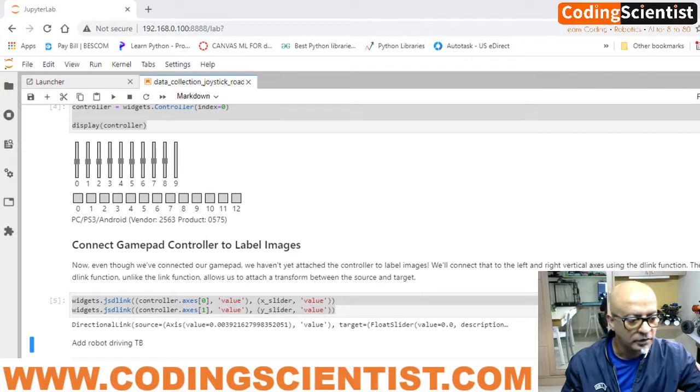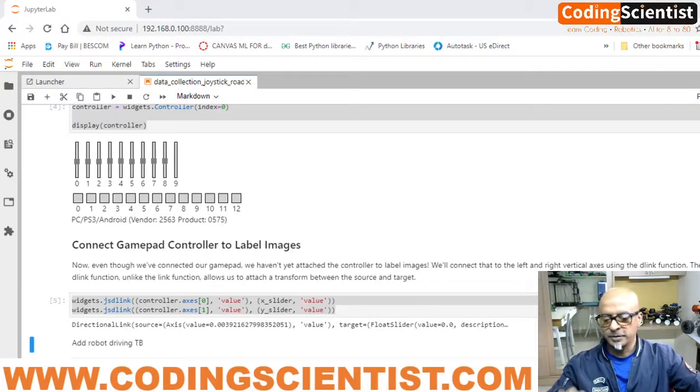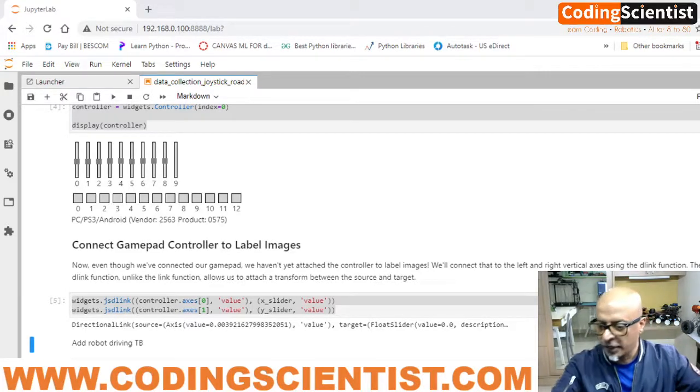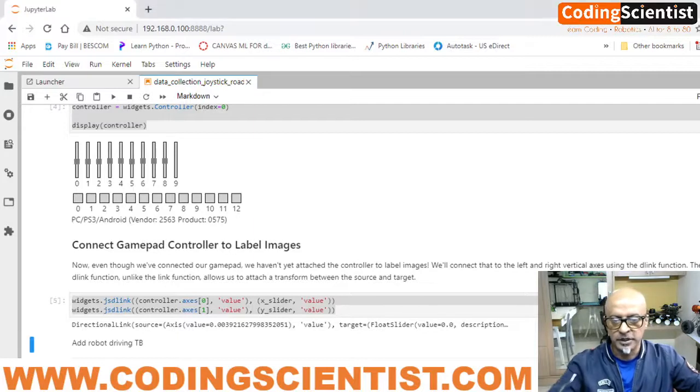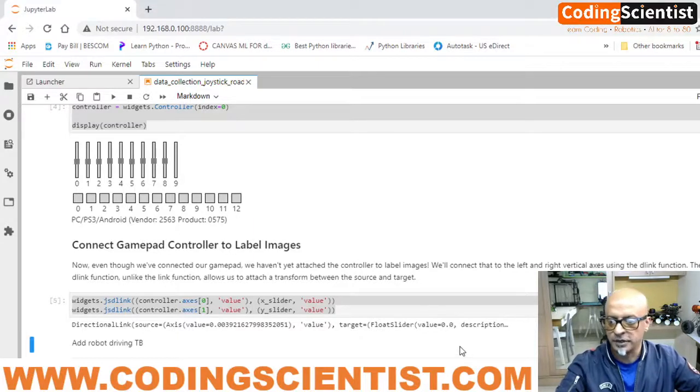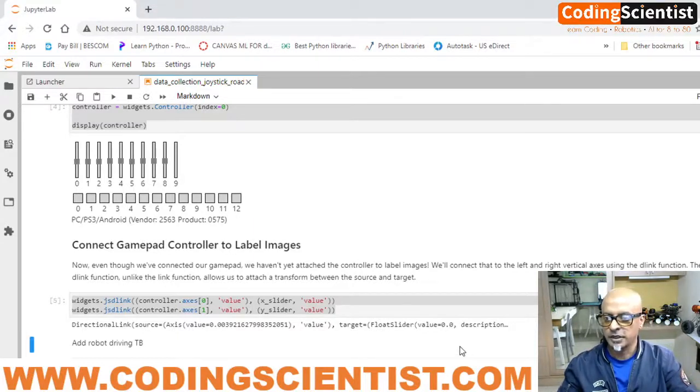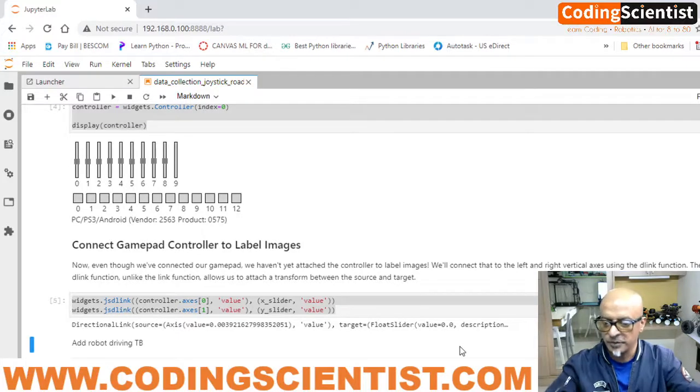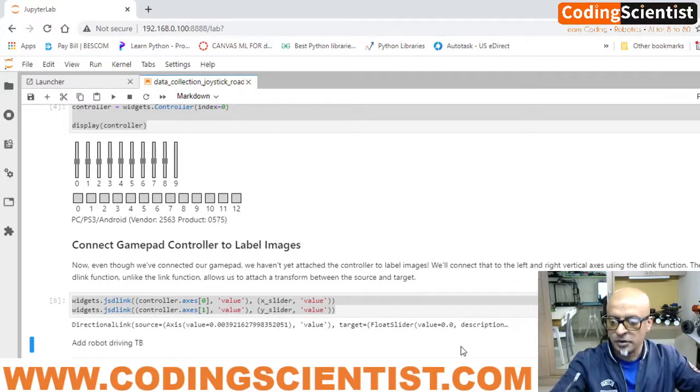Alright, I just replaced the battery and I hope this works. Let me check. There you go, the x-axis and the y-axis seems to be working now.